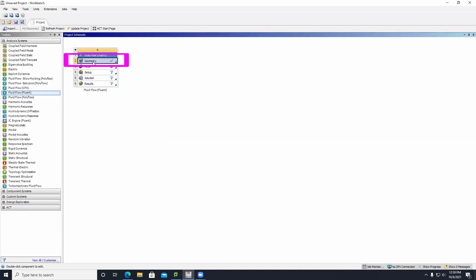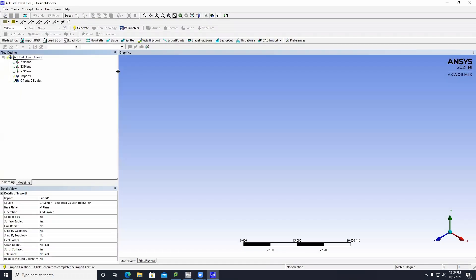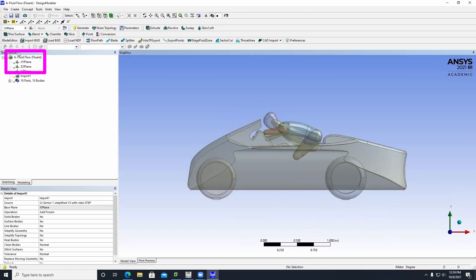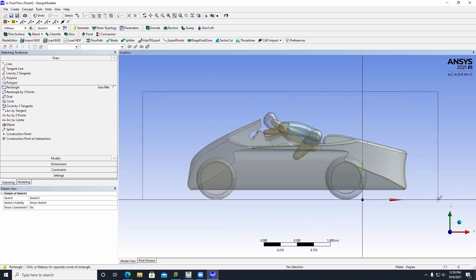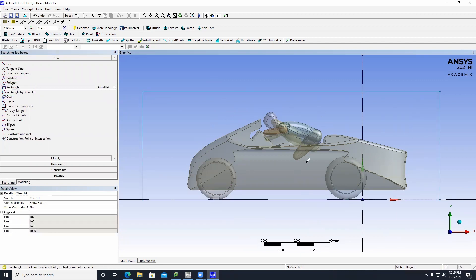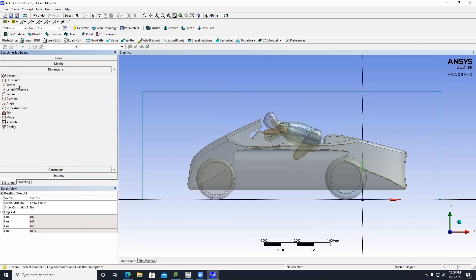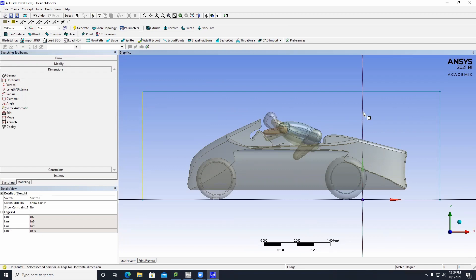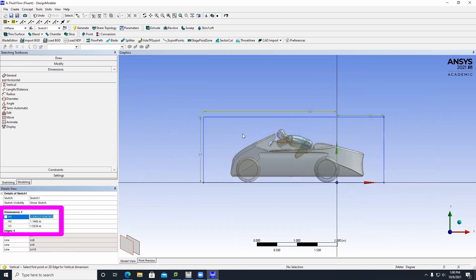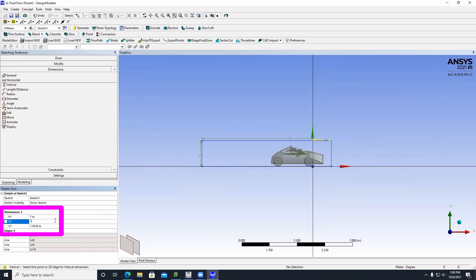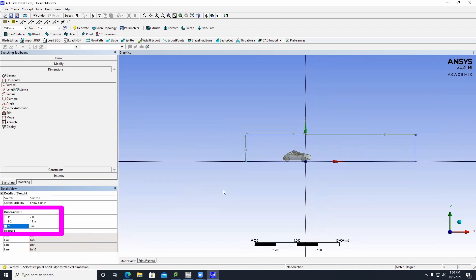Right-click on geometry and click on Edit Geometry in Design Modeler. Once you're in Design Modeler, click on the Generate button, click on the XY plane, then click the Sketch button, click on Sketching, then click Rectangle. Drag this rectangle to cover the entire surface of your SolidWorks drawing, then click on Dimensions. We're going to set the horizontal and vertical dimensions: H1 at 7 meters, H2 at 13 meters, and V3 at 3 meters.